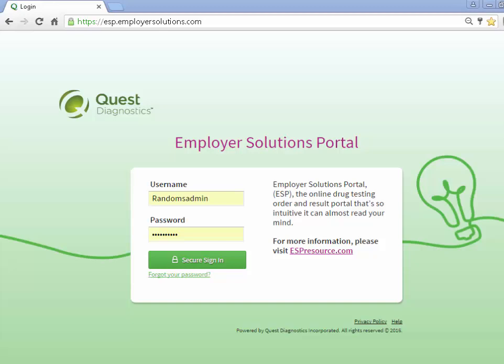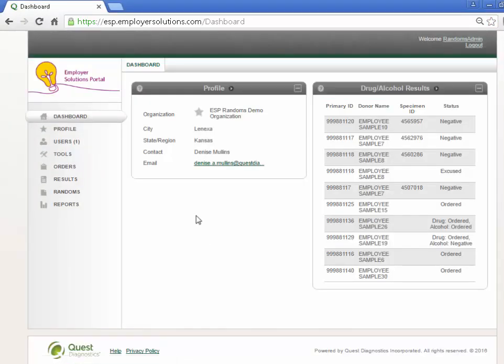We will begin by logging into ESP. At the login page, enter your username and password, and click the Secure Sign In button. After successful login, you will see the dashboard for your organization.